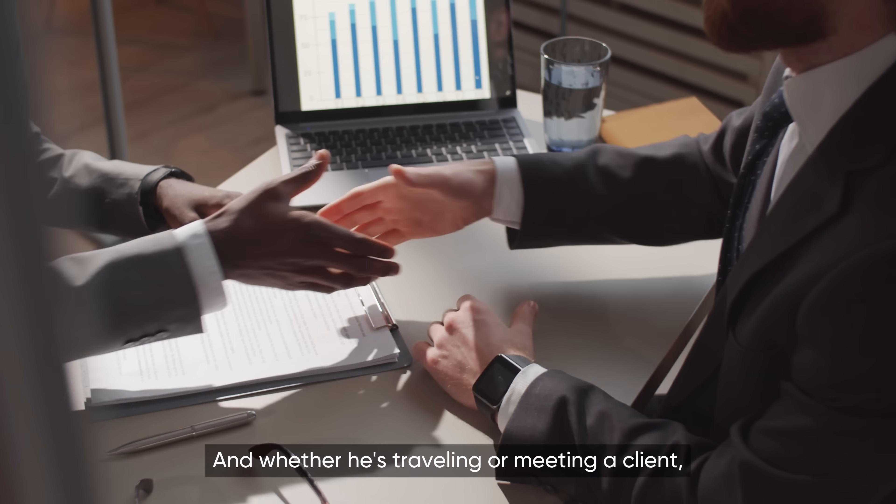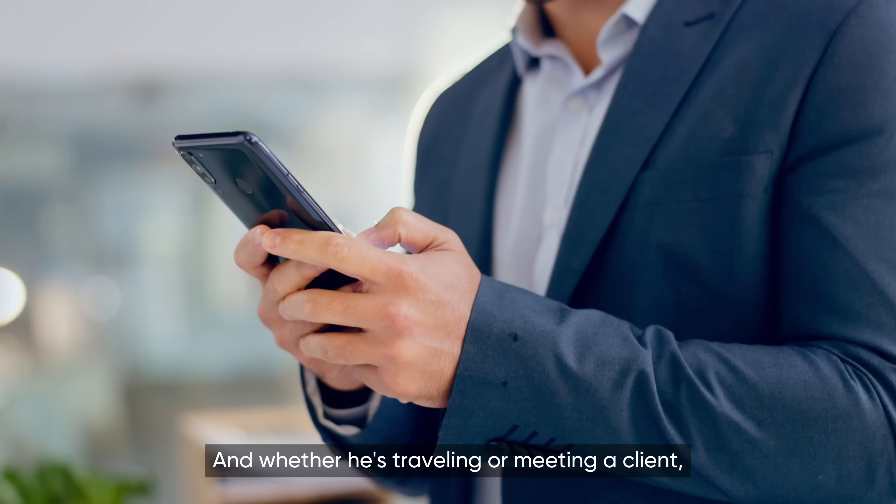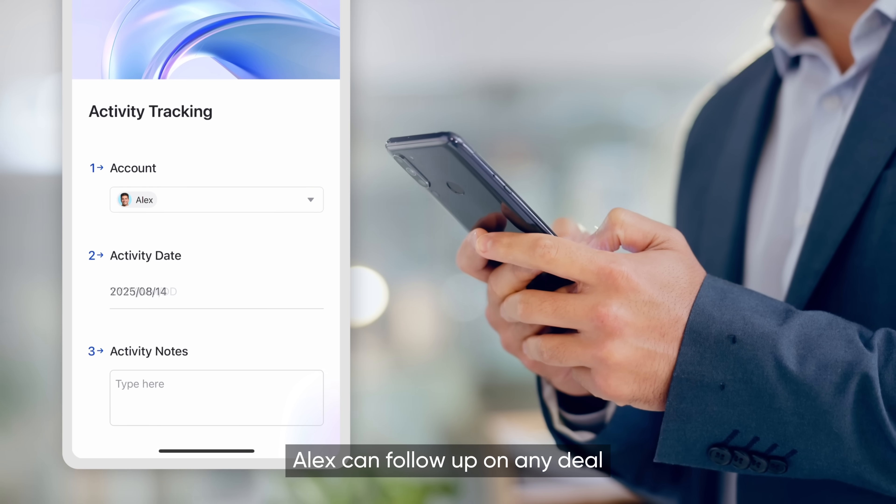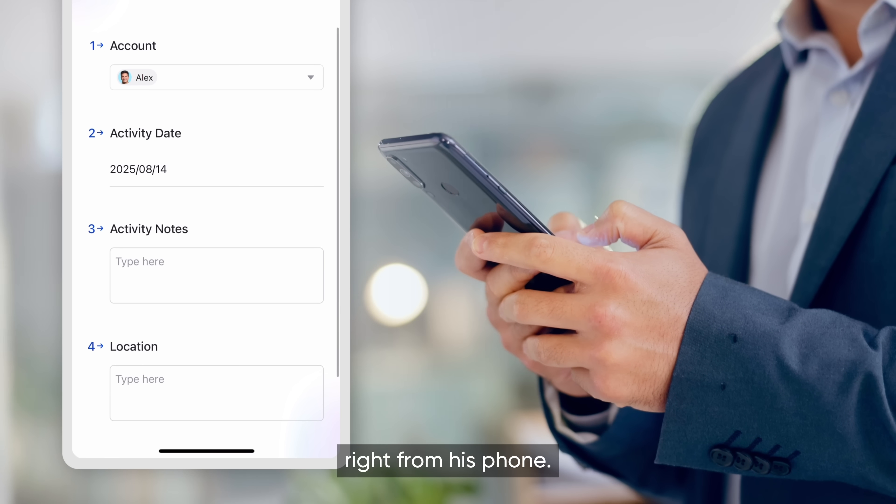And whether he's traveling or meeting a client, Alex can follow up on any deal right from his phone.